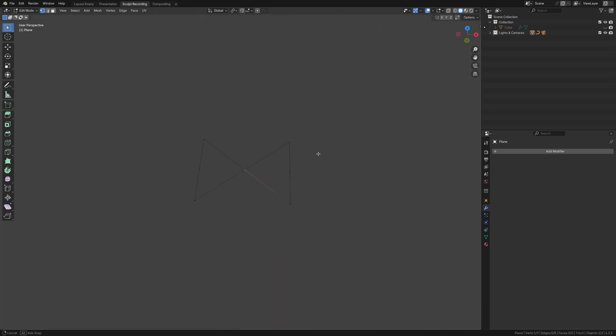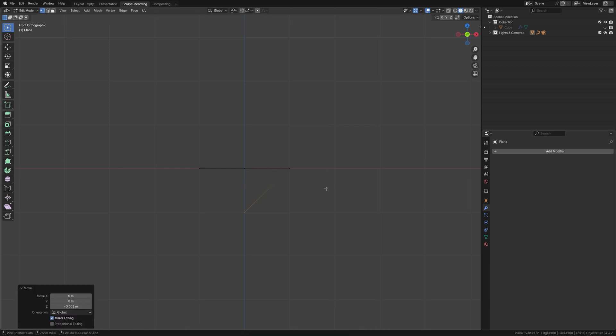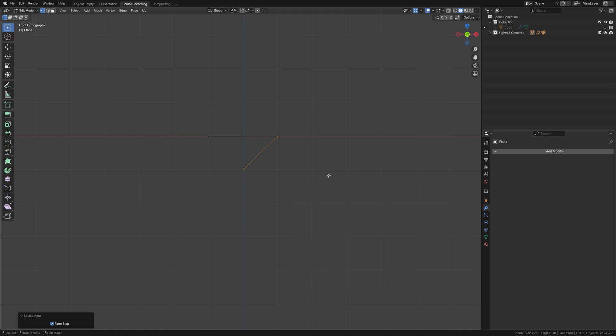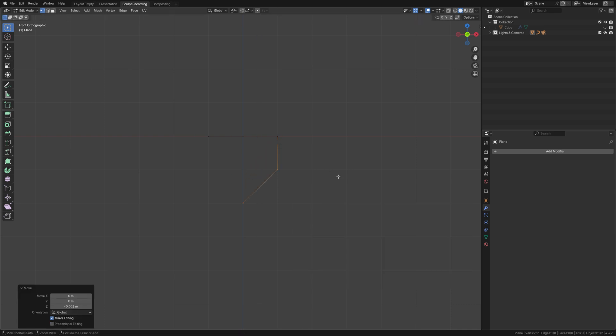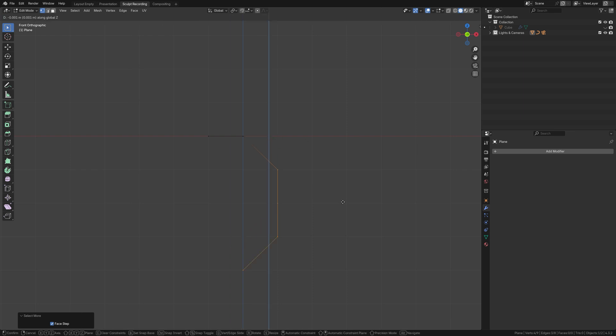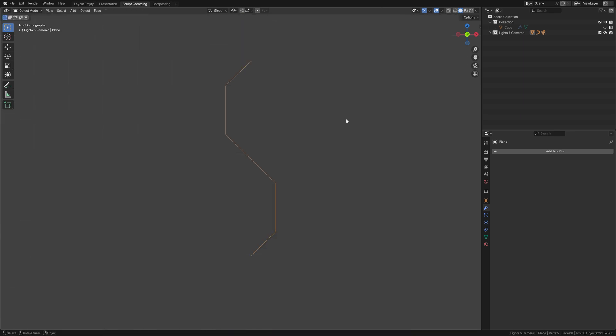Then, go into the front view, the negative y-axis, and bring down your last extruded vertex by one grid. Then, select more by hitting Ctrl-Numpad+, or whatever shortcuts you've assigned it to if you don't have a numpad, and bring it down by one grid. Select more, down by one grid, select more, down by one grid, and repeat until you get that Superman S.